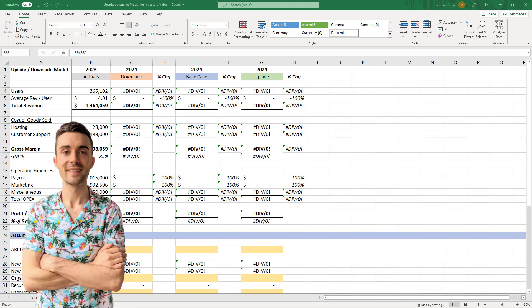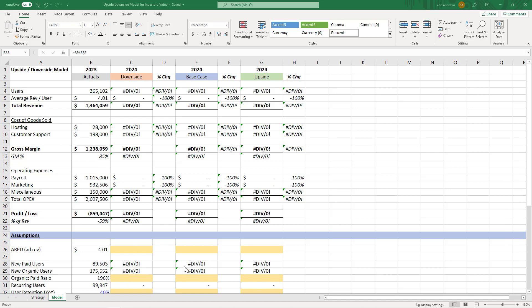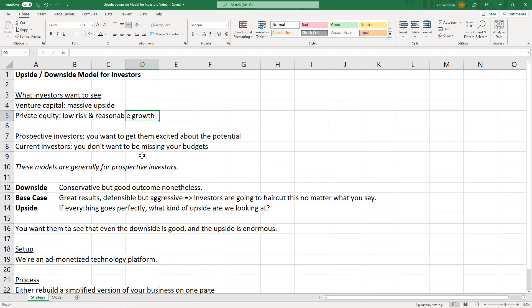Hey everyone, Eric here. In this video, I'm going to help you understand how to build an upside-downside financial model for investors. By the end of this video, you will understand how to build one of these models, as well as the strategy and context behind them. So first, we're going to walk through a setup, and then we will jump into building the model.